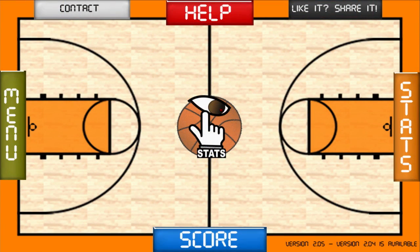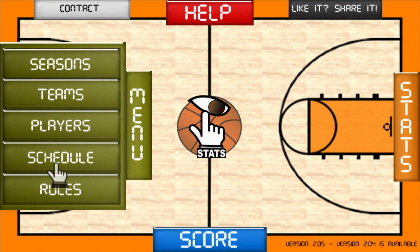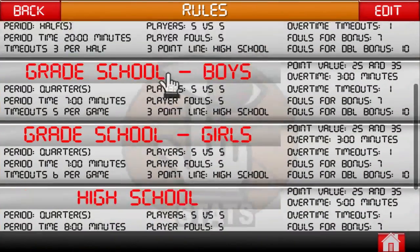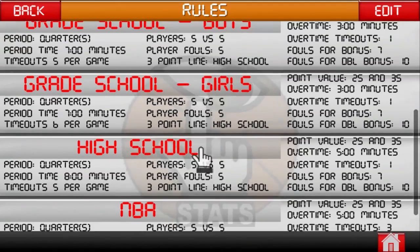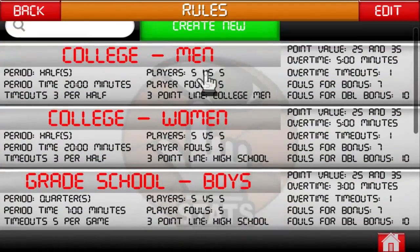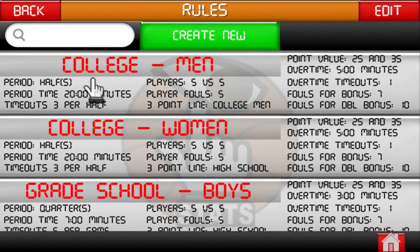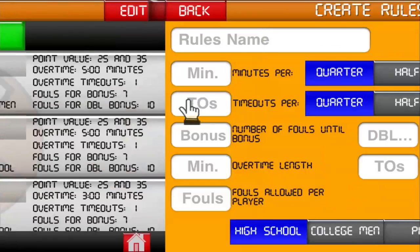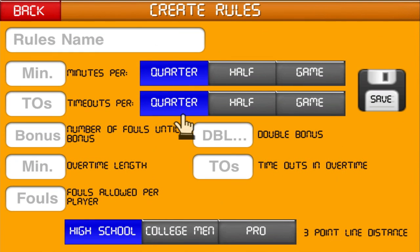iTouchStats Basketball provides some common game rules including high school, college men, college women, and the NBA, but custom rules can be created. This ensures that things like the appropriate game time and the three-point line are used while keeping the game stats. The game rules for each season are set independently, letting you track as many seasons as you like for all different types and levels of basketball. Just select Create New to create a custom rule and fill out the information.